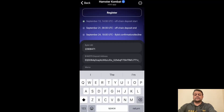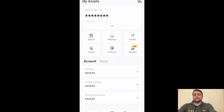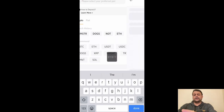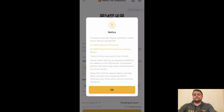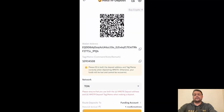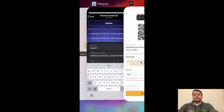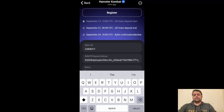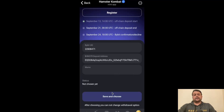Now the last field is the memo. Head to Bybit, click on Deposit, then click on Deposit Crypto. Again search for Hamster on the TON network and copy the memo by clicking on it. Go back to the Hamster Kombat mini app and paste the memo. Then click on Save and Choose if you want to go ahead and withdraw on Bybit.